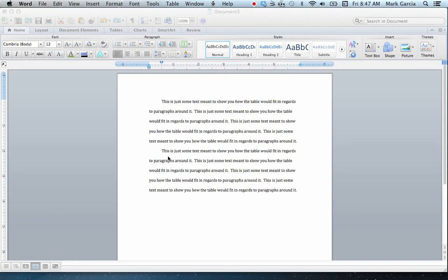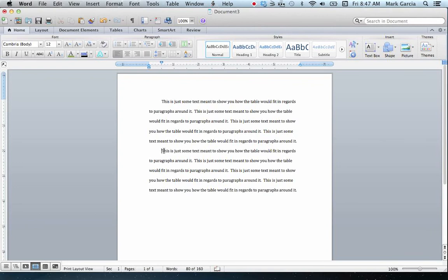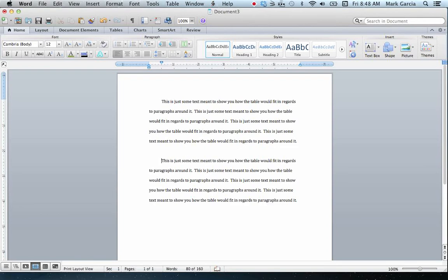In this tutorial I'm going to show you the finer points of creating a table in Microsoft Word 2011. I have a general layout here for my paper, and let's say between these two paragraphs I want to insert a table.